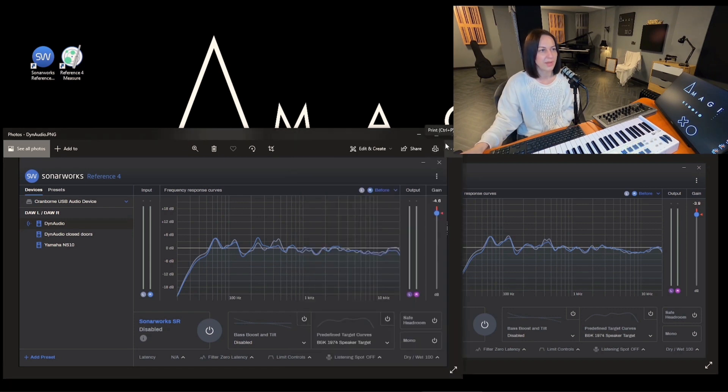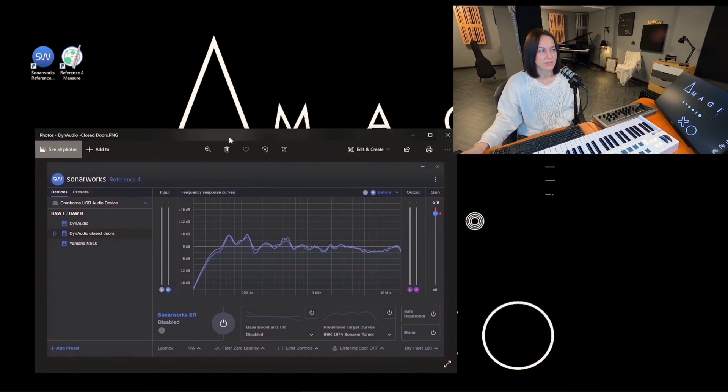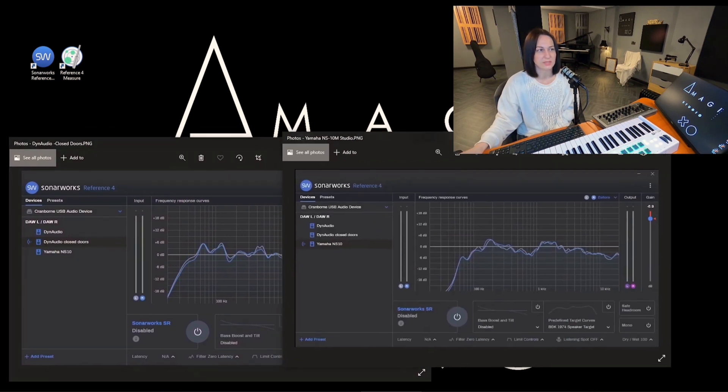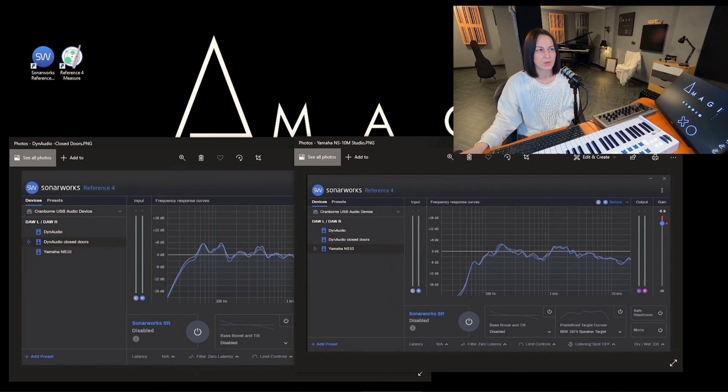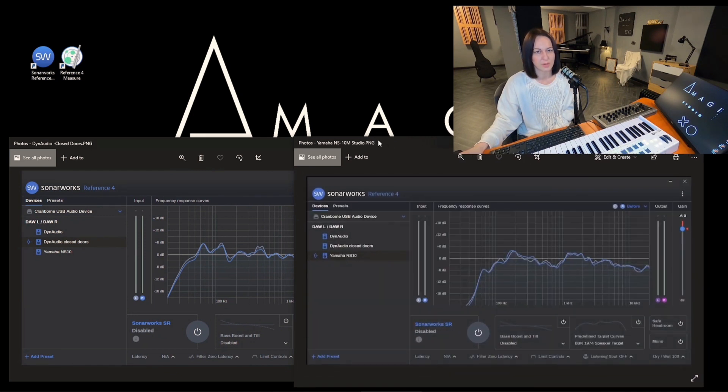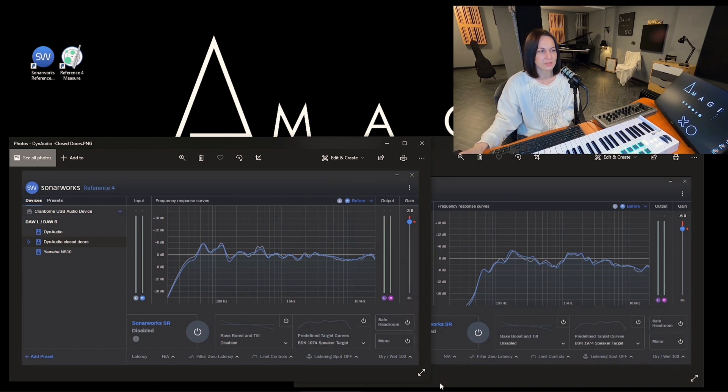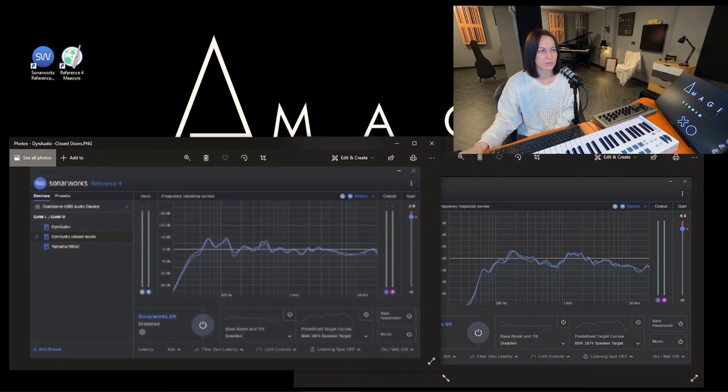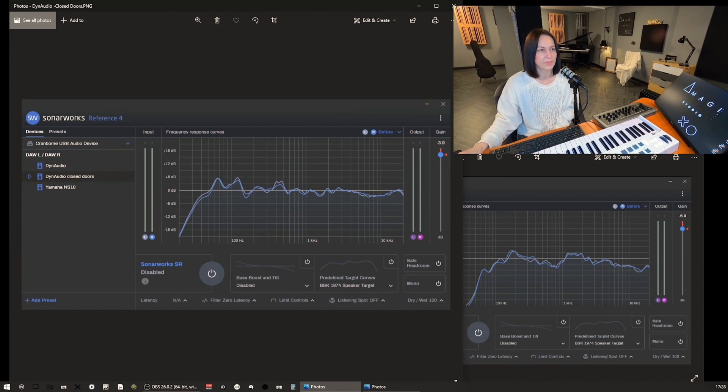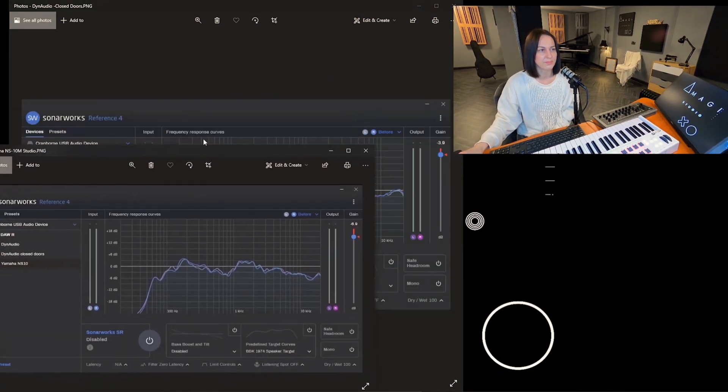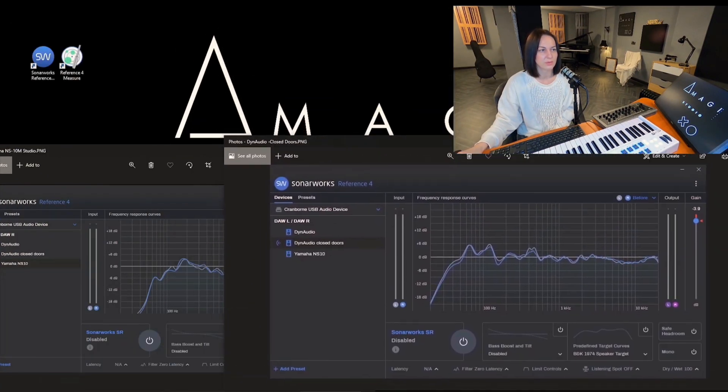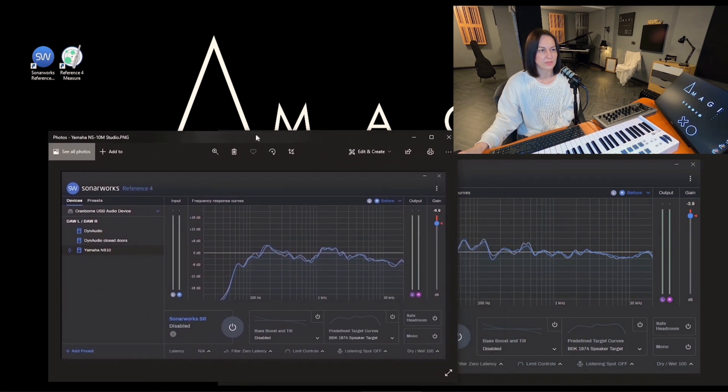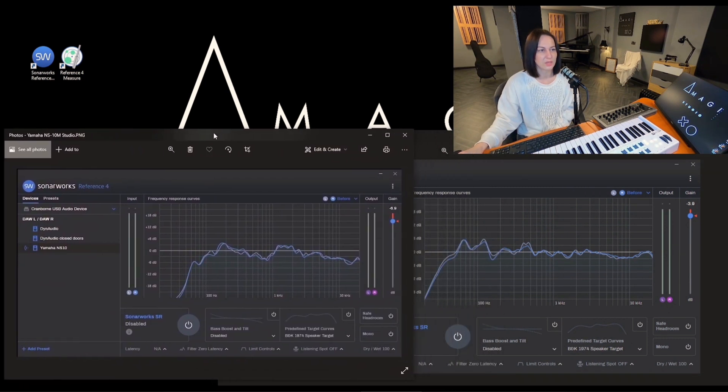So now let's just compare my Dynaudio with NS10s. Obviously we all know NS10s don't have a low end, so let's just forget about low end. Let's just focus on the mids. So again, let me just zoom it a little bit. Okay, let's just put maybe Dynaudio on the right side. All right, so again.